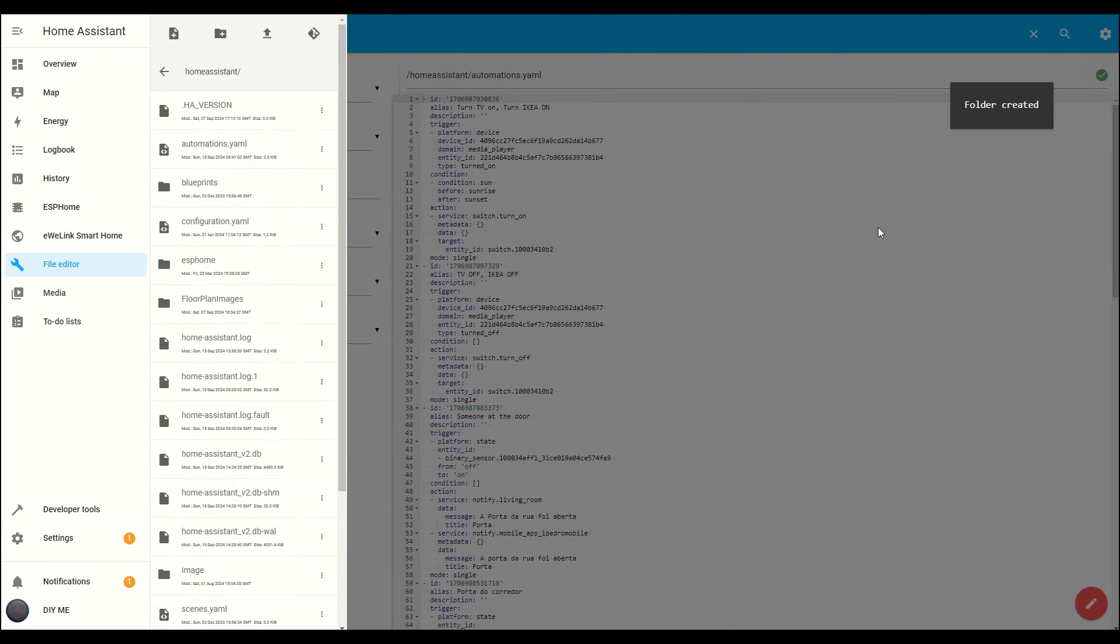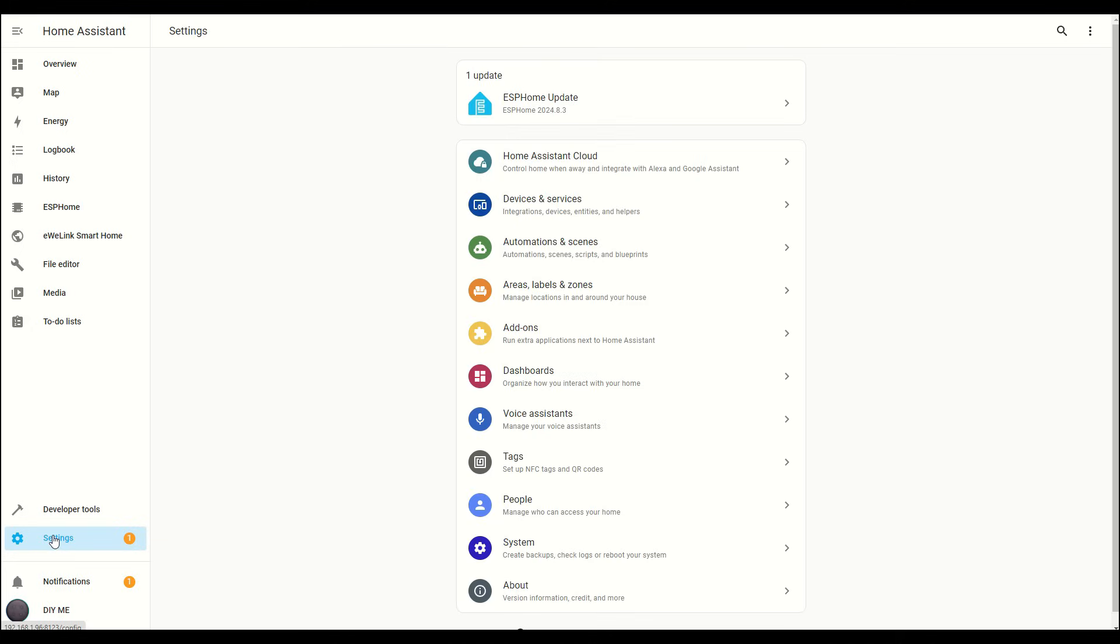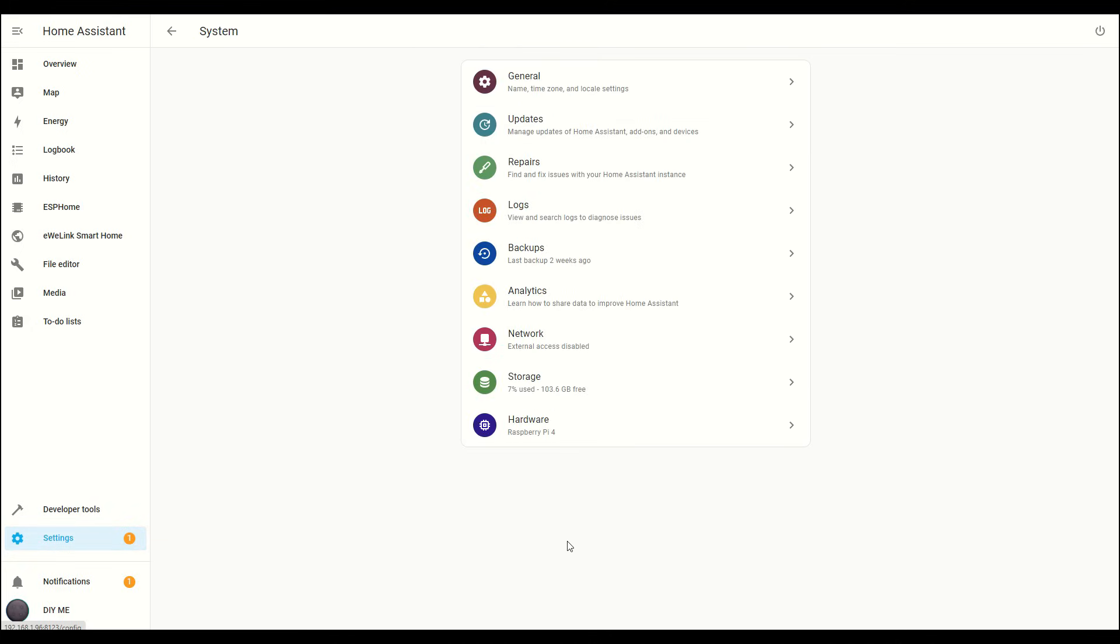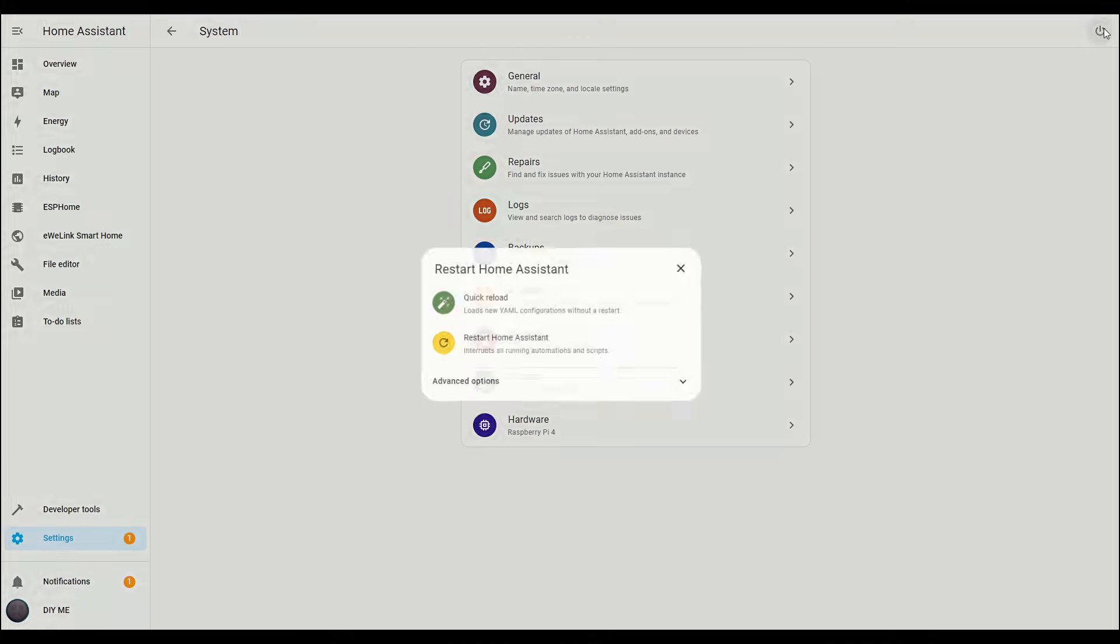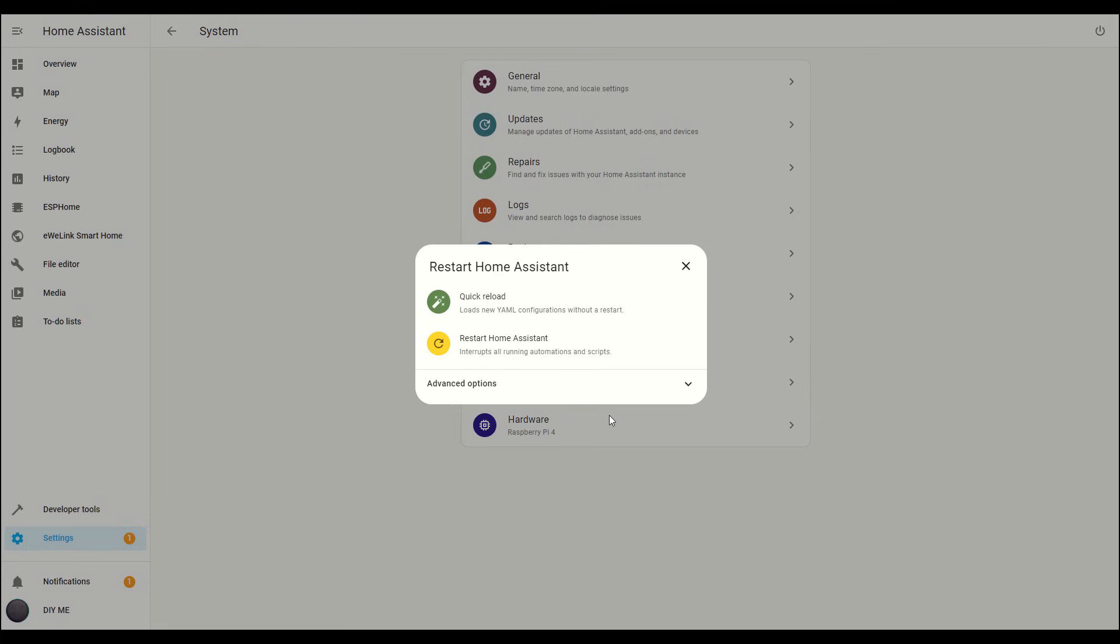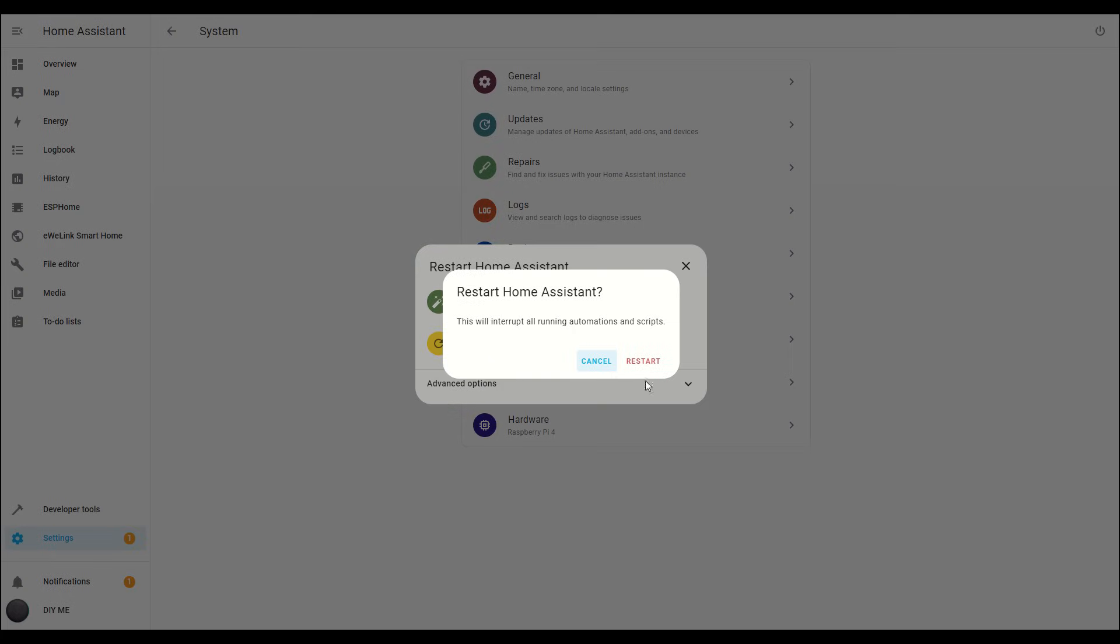Next we'll need to restart Home Assistant to make this folder accessible. Go to Settings, click on System and then hit the Power button in the top right corner. Choose Restart Home Assistant and confirm. Keep in mind, the restart process can take a few minutes, so be patient while it loads up.